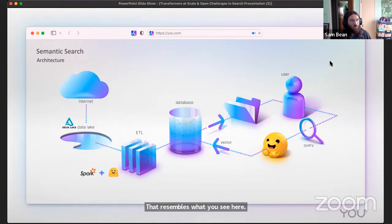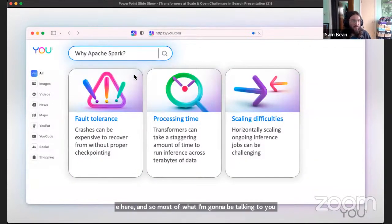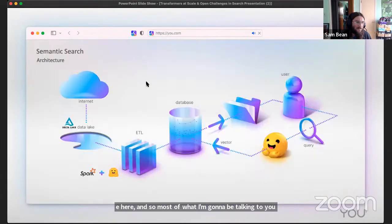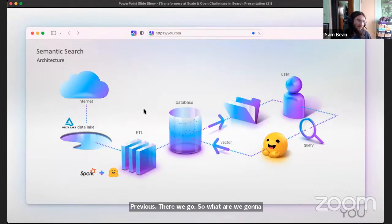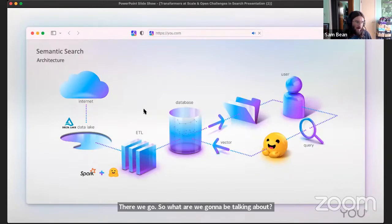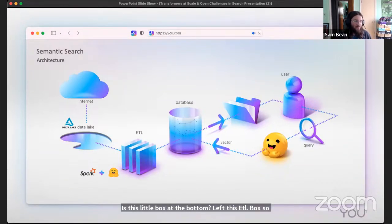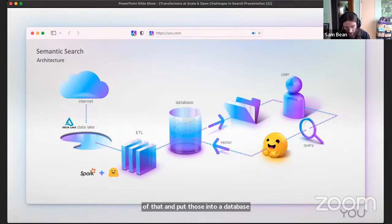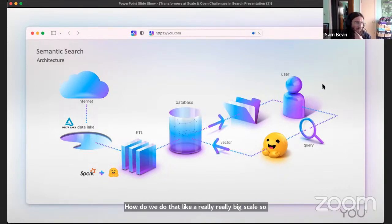So this is what we're going to be talking about - this ETL box. How do we get from our raw data and get embeddings out of that and put those into a database? How do we do that at a really big scale? We're going to talk a little bit about that.